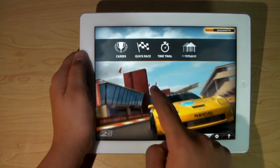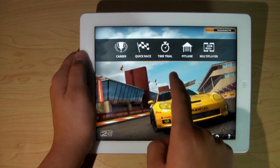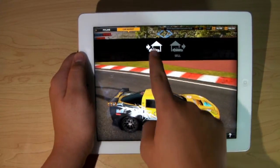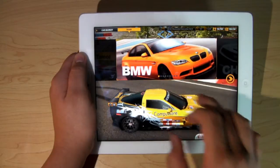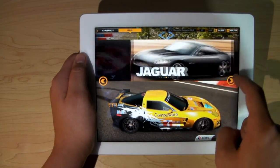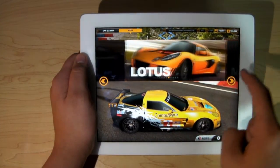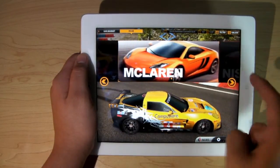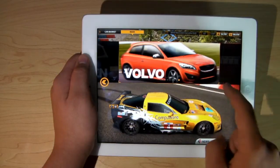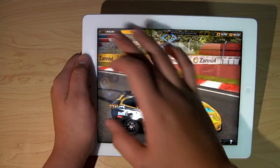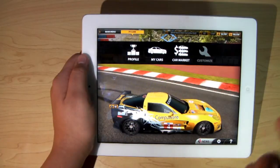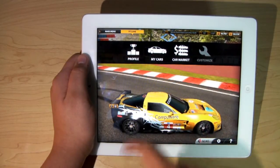With the money, you can go to the main menu and go to Pit Lane. You can go to the car market and buy cars. There's a huge selection of cars such as BMWs, Chevys, Ford, Jaguar, Lotus, McLaren, Nissan, Volkswagen, Volvo — basically just a lot of cars you can pick from. Within each of those categories there are specific cars, and you can also go ahead and customize your car.